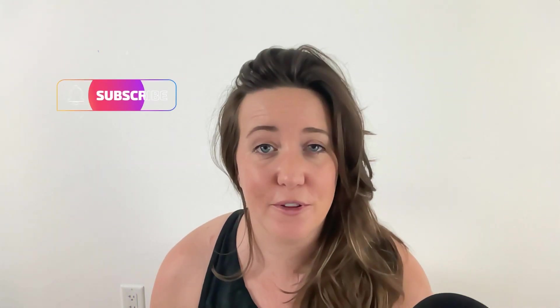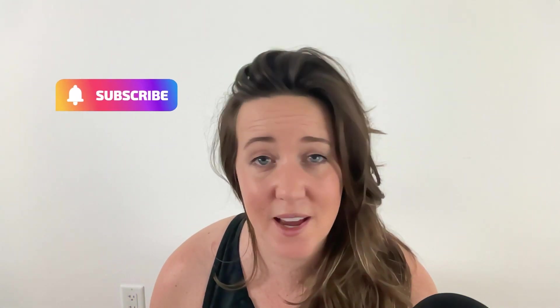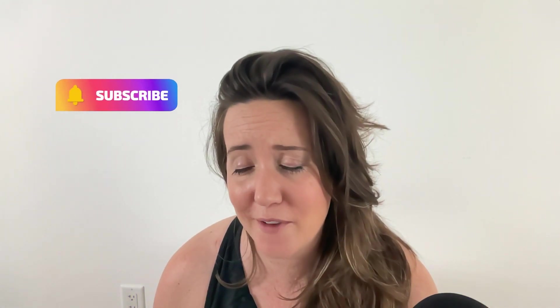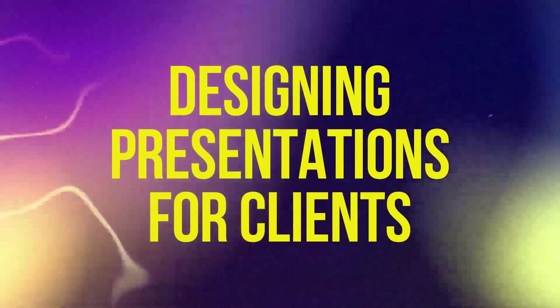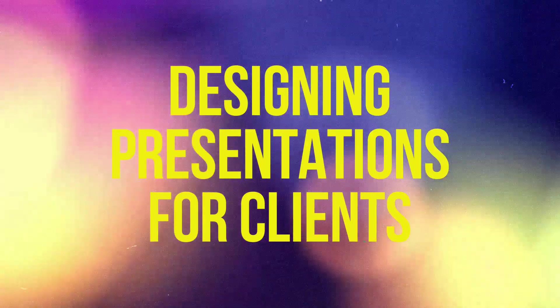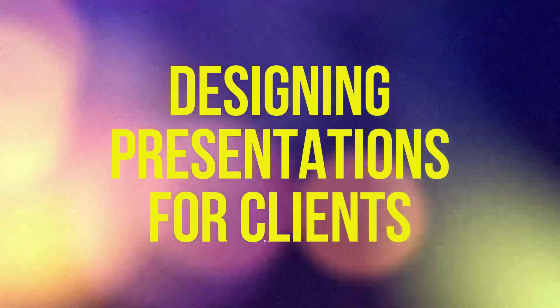What's up everybody, I'm Erin. I teach new VAs how to run thriving businesses and part of running a thriving business is figuring out how to handle the most commonly requested tasks from clients. Today is kind of a fun one because we're talking about presentation design and how you can help make your clients presentations better.